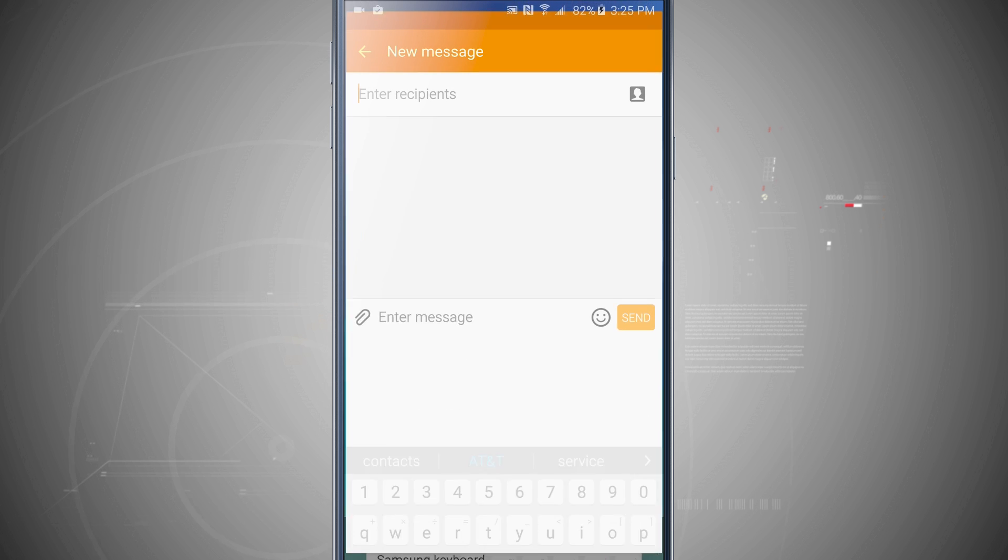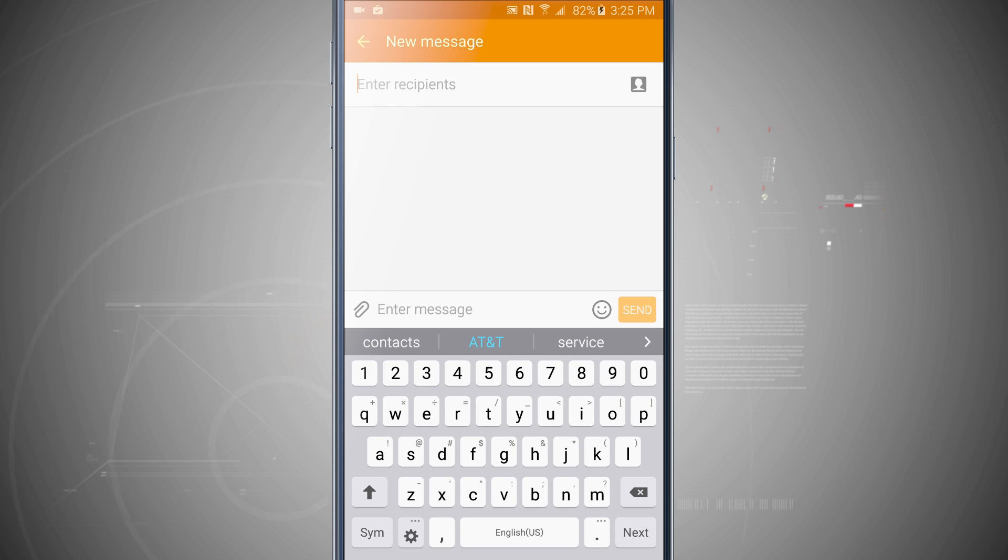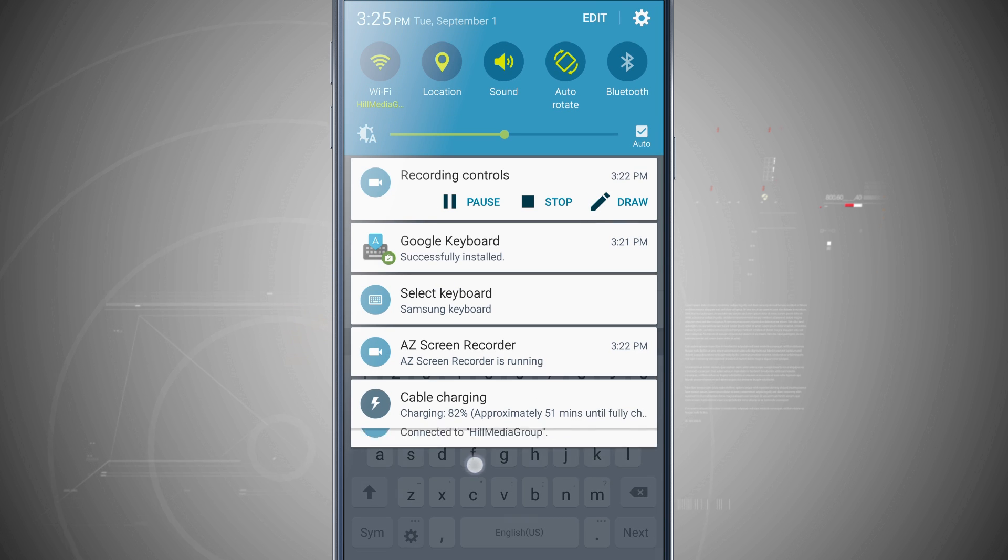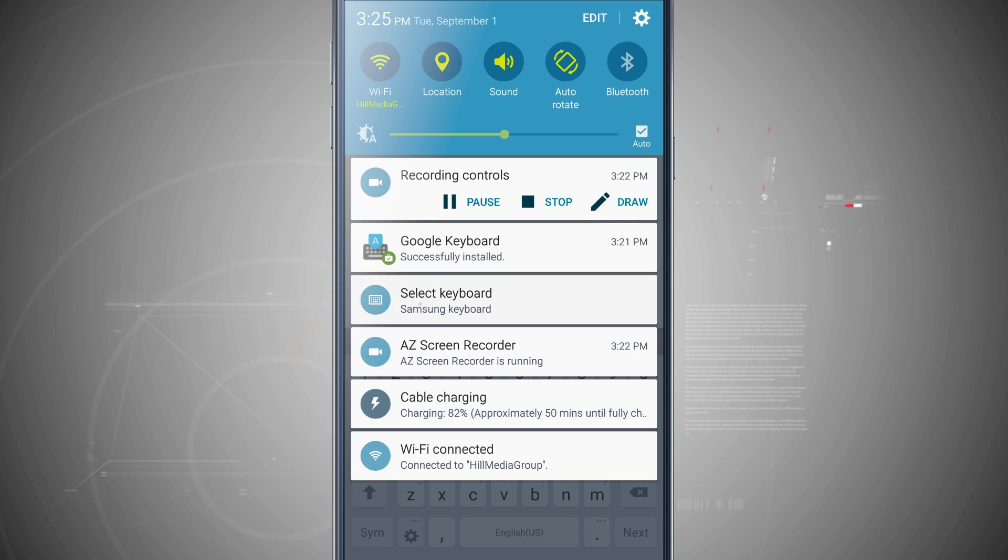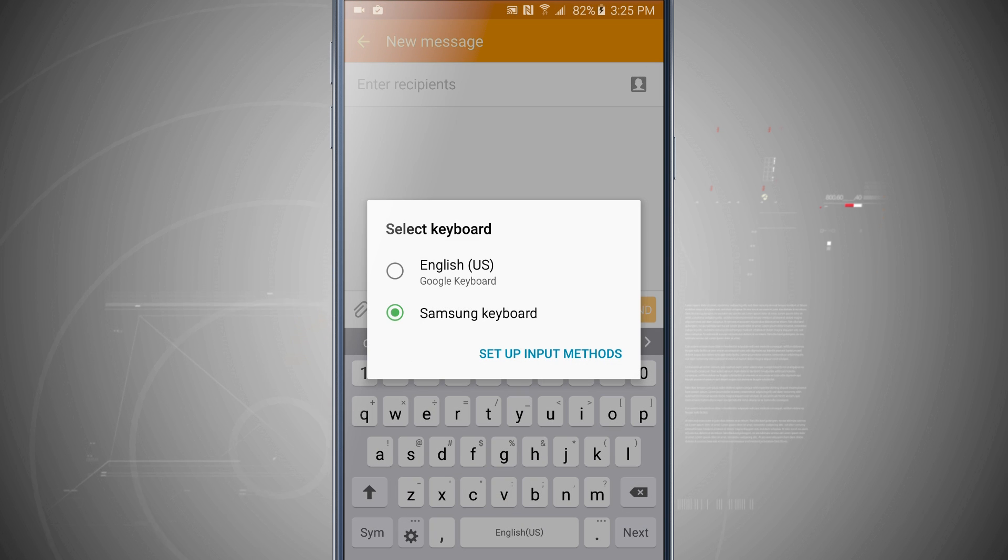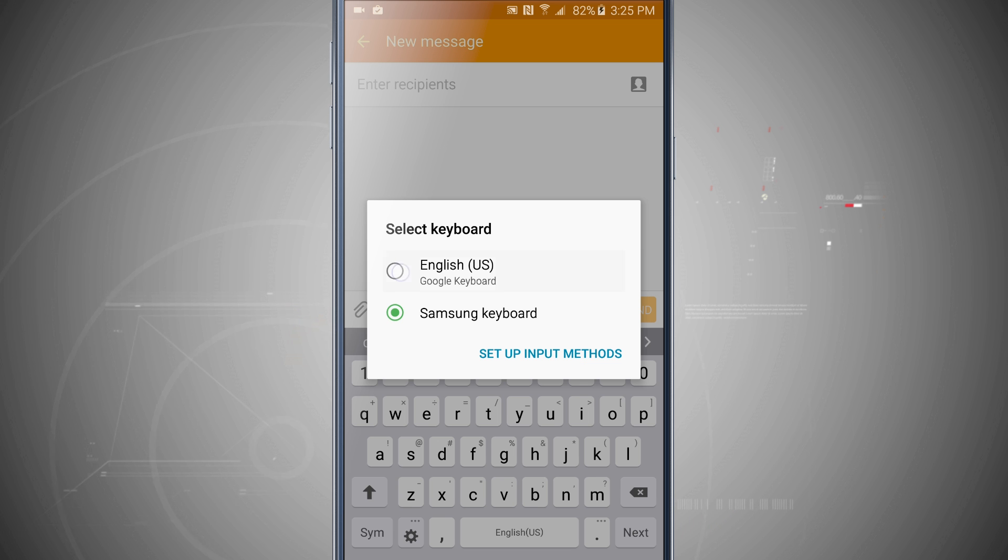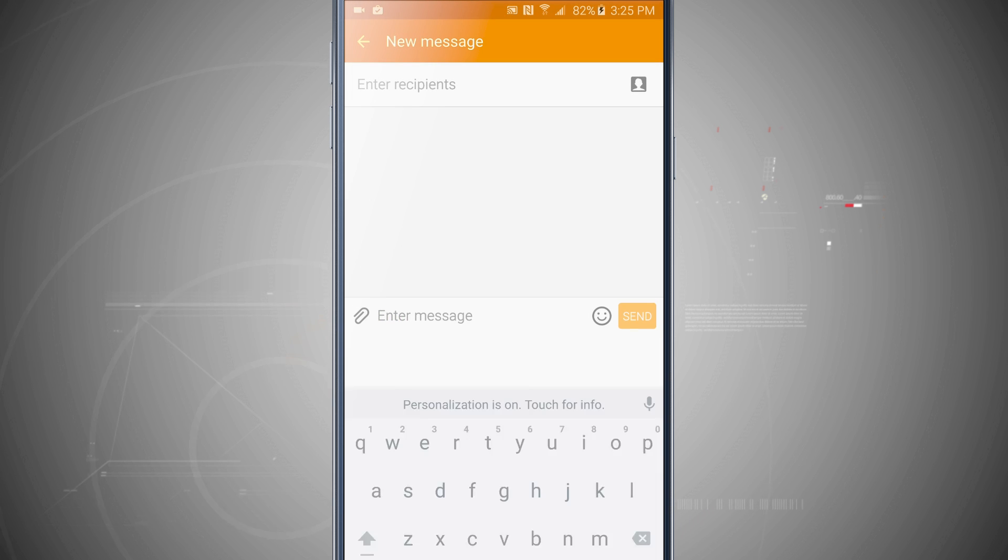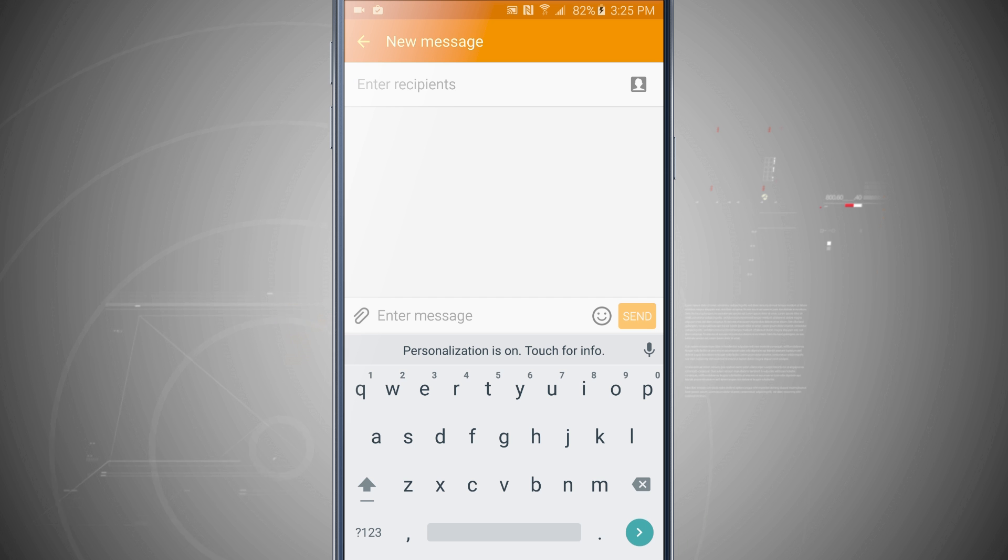Come back into messages, swipe down, we'll choose our keyboard. Now notice the ones that I've hidden are no longer selectable, I'll tap on Google, and Google now pops up. So that is how to change your keyboard on your Galaxy Note 5.